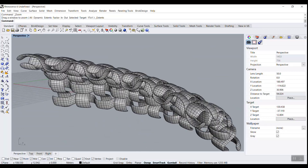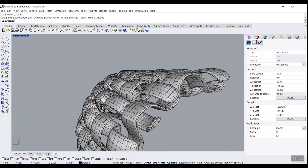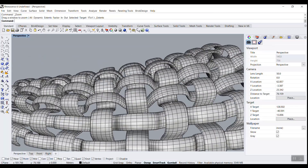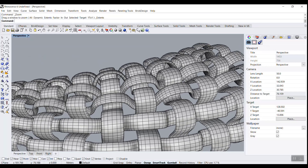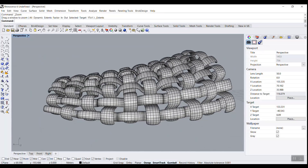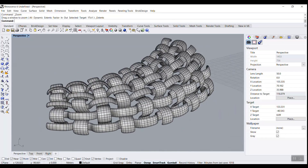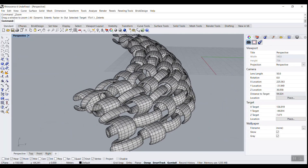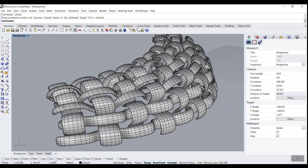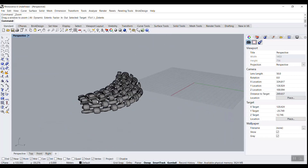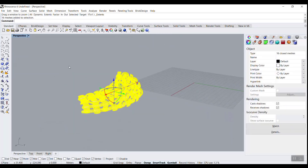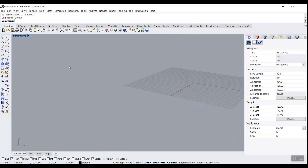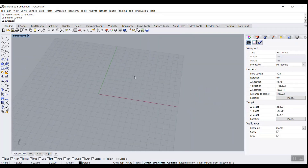In this Rhino Grasshopper tutorial I want to show you how you can model this weaving pattern in Grasshopper. I'm going to use a great plugin called Mesh Plus and combine it with Viverbird to produce this pattern. Be sure to watch till the end because we have some plugins we have to install to make this pattern easily and without going into too much complex logic.